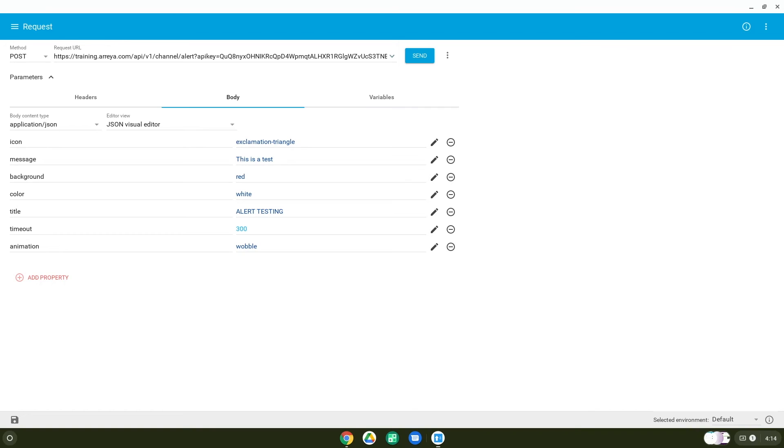You can test your request by entering the completed URL into your browser's address bar, or by using a REST API client testing application.